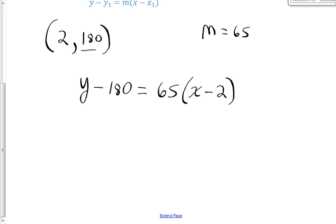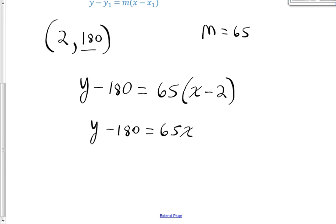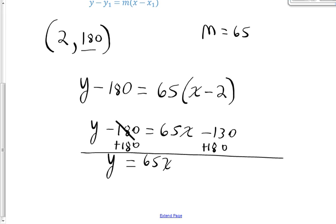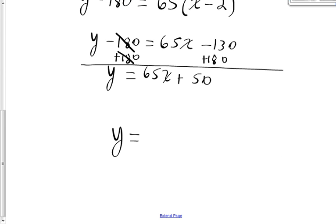This gives me the equation y minus 180 = 65(x minus 2). I want to put this in slope-intercept form so it looks like a function. First I distribute the 65: y minus 180 = 65x minus 130. Then I add 180 to both sides: y = 65x, and negative 130 plus 180 equals 50, so y = 65x + 50.